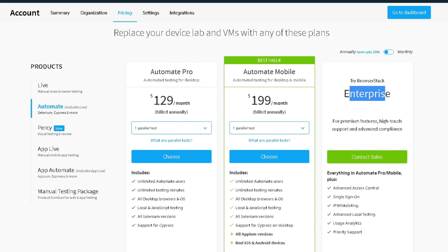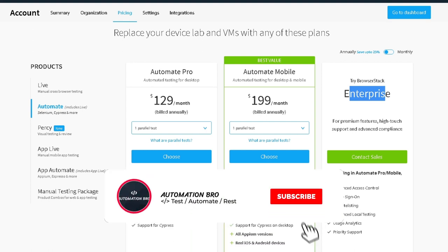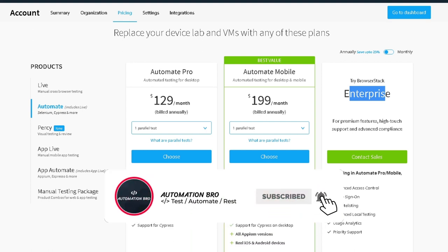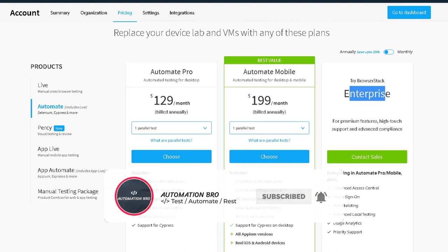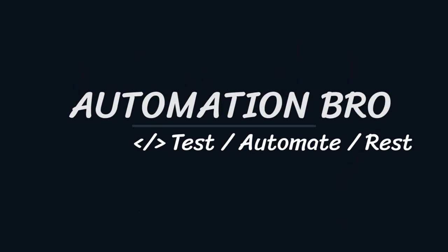But anyways the focus for this video was how we can run a test in BrowserStack using WebDriver.io. In our next video we will move on to our final section of this series which is to integrate tests with Jenkins. If you enjoyed this video please give it a like and make sure to subscribe to my channel to see more content like this. That's it for this video folks I will see you in the next one.